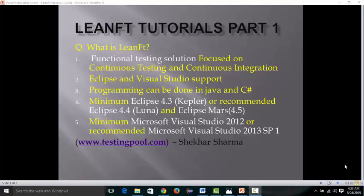A very good feature is that you can configure LeanFT with Eclipse and Visual Studio. You do not require UFT — if you don't have UFT, that's fine. You can configure it with Eclipse and Visual Studio, and you can write programs in Java as well as C#.